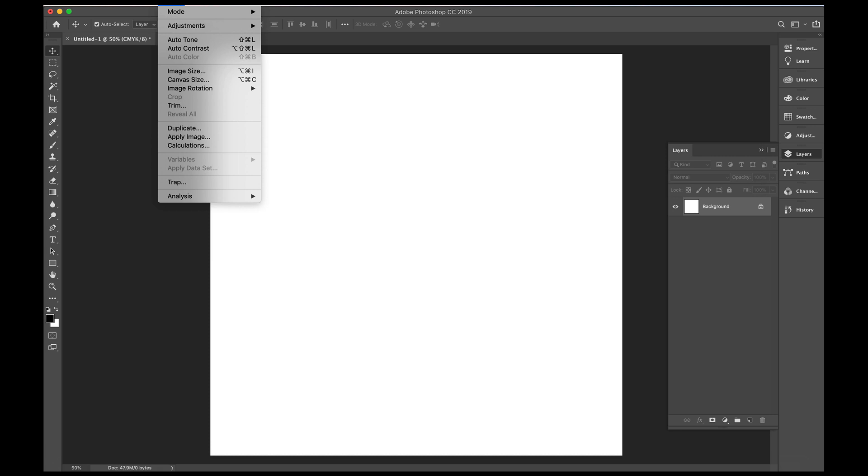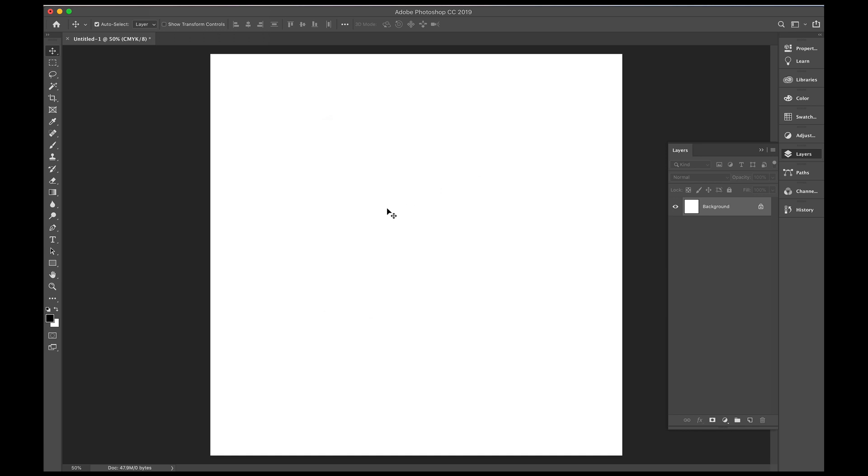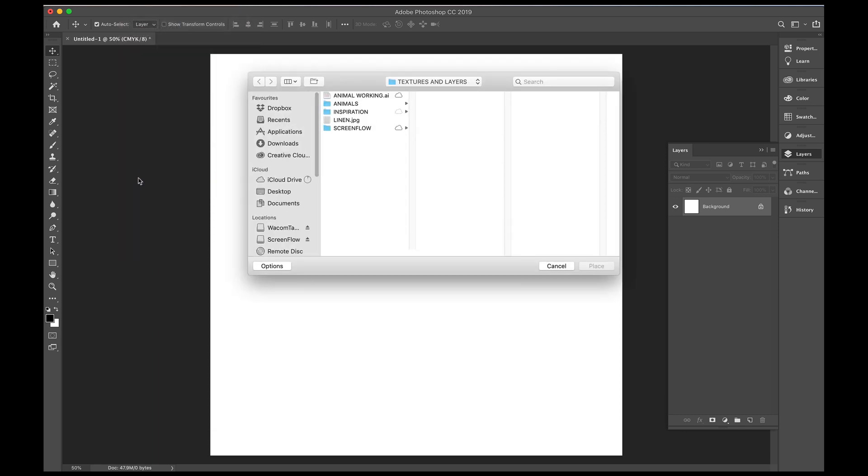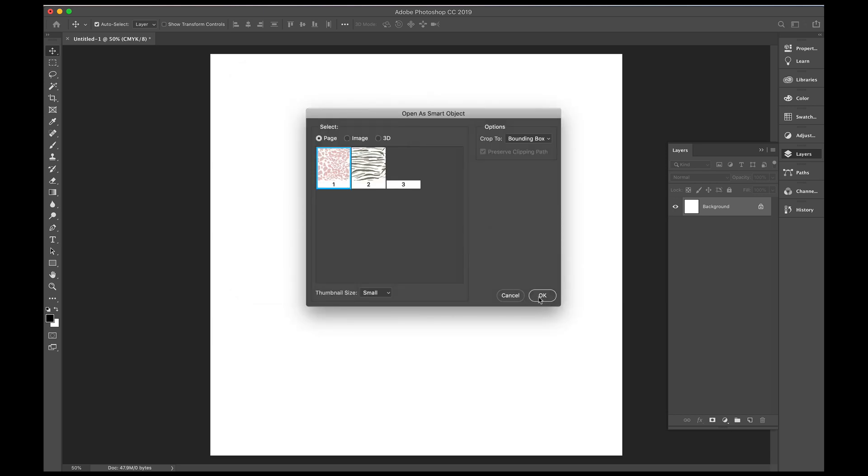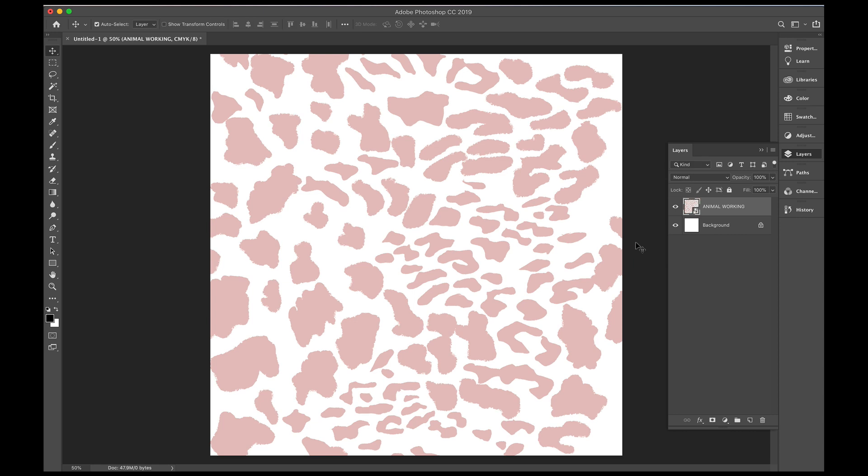I've set my canvas up at 30cm by 30cm, which is the same as the Illustrator drawings that I did. So we'll place the Illustrator drawings in using Place Embedded, go into the animal working file and place the leopard print, which is the first image. I'll just change the image, press return, and I'll just change the name here to leopard.